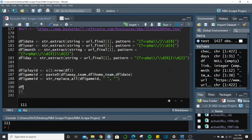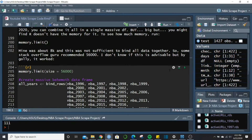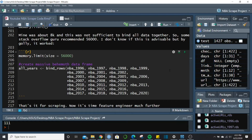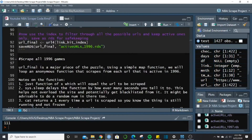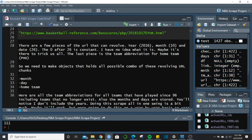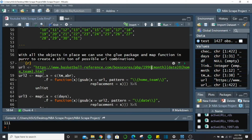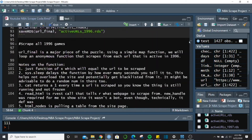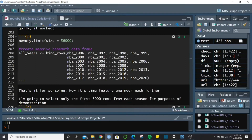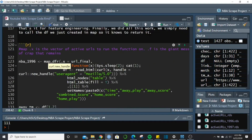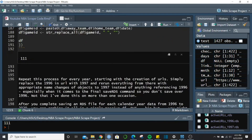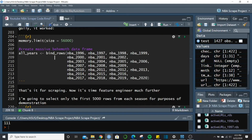After running the full scrape, you repeat the process for every year — the only thing you change is the year digit at the very first URL when you start creating the list. Go from 96 to 97 and everything else follows the same pattern. Remember to rename the scraped object so you don't overwrite your old year's data.